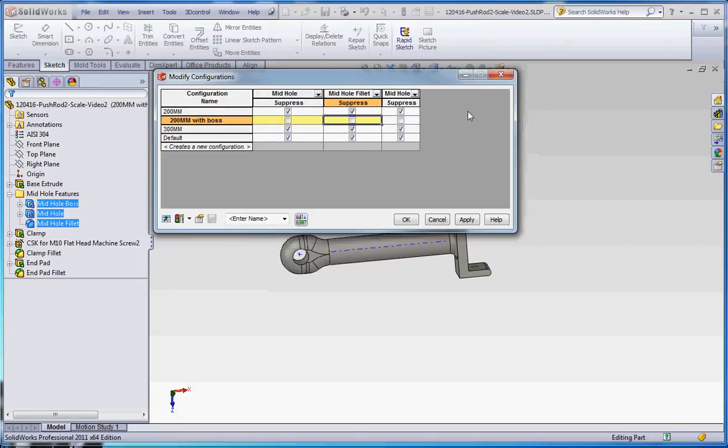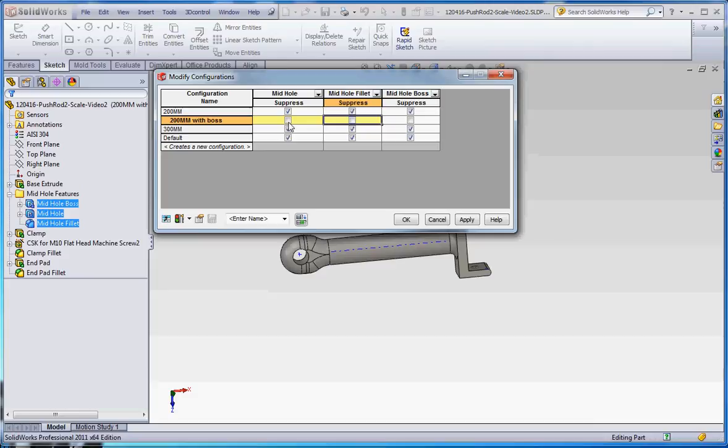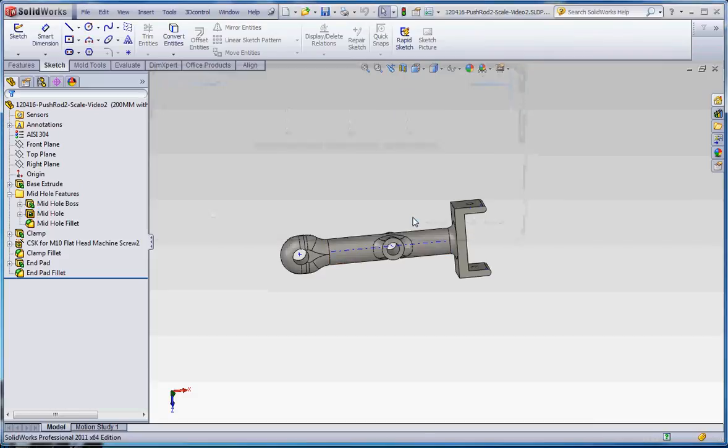We can stretch these out. It's a little bit flexible in that respect. And the mid-hole boss, the mid-hole boss is all the way to the end. The mid-hole hole is going to be on that side. So let's go to OK and see what that looks like.